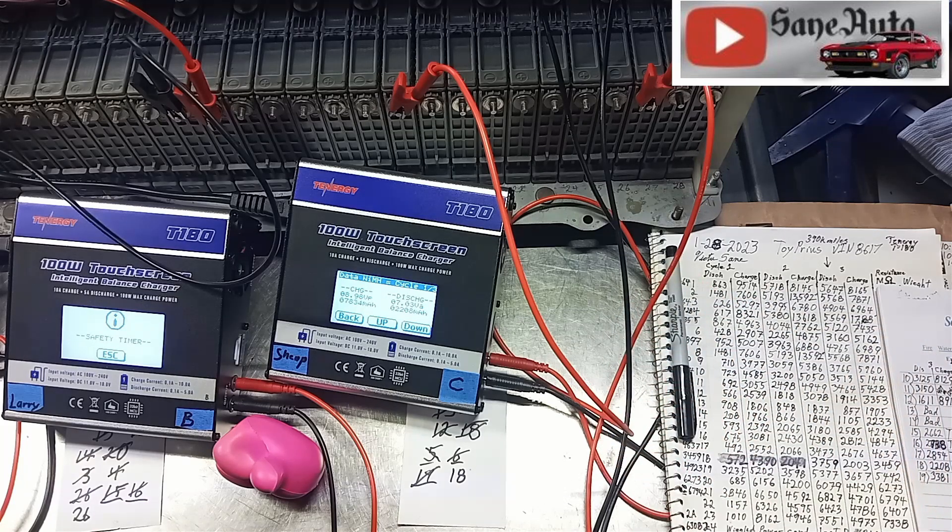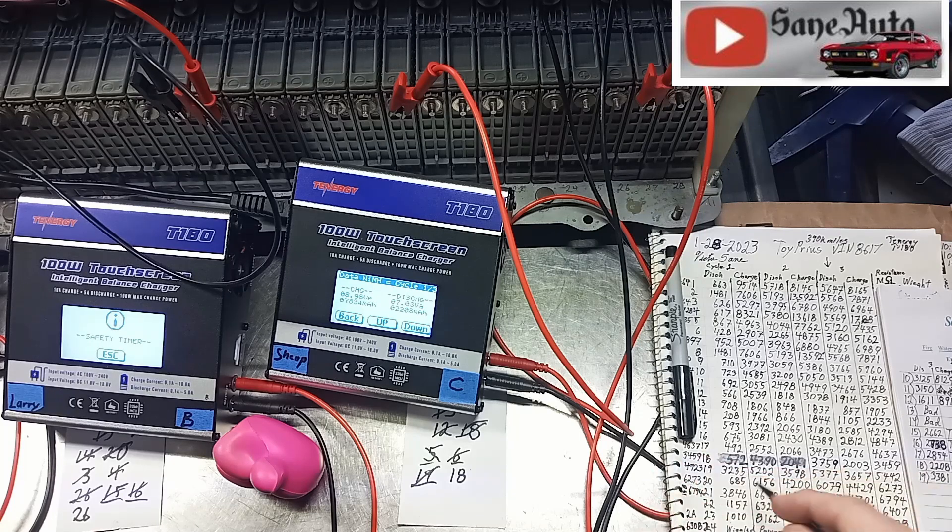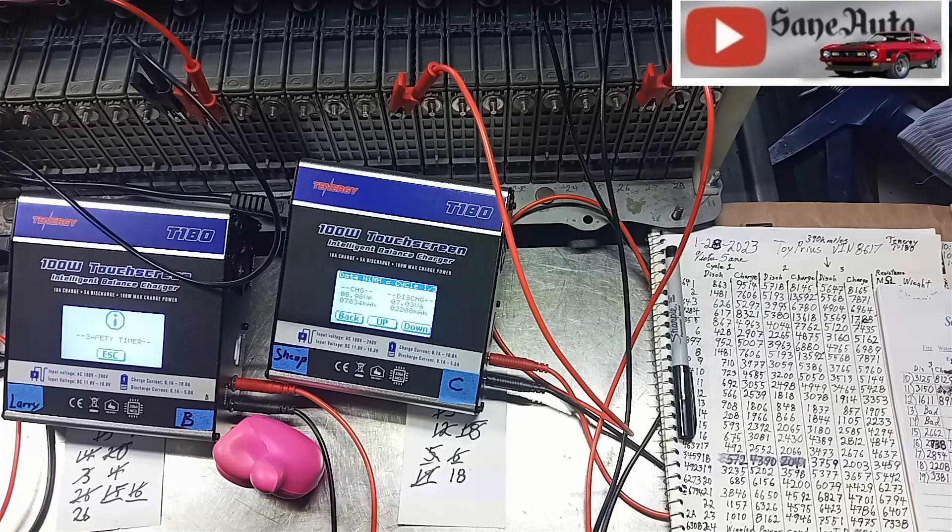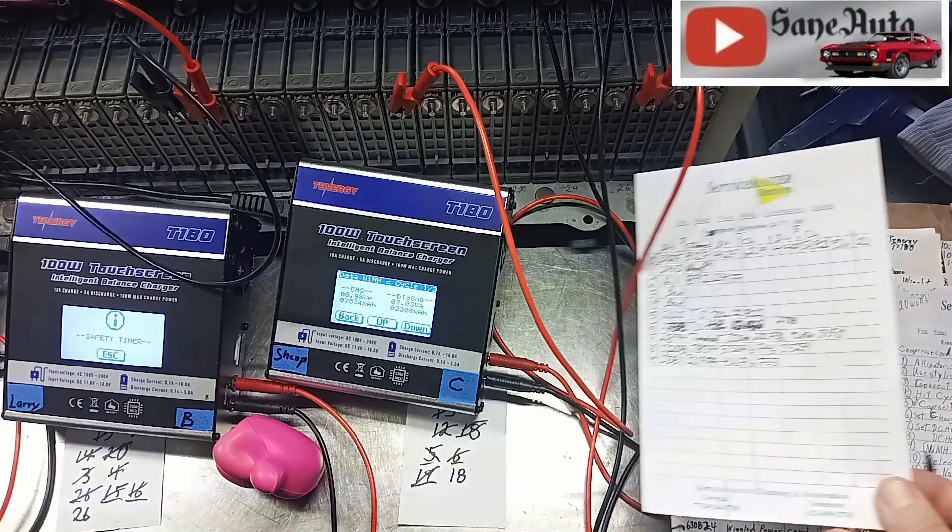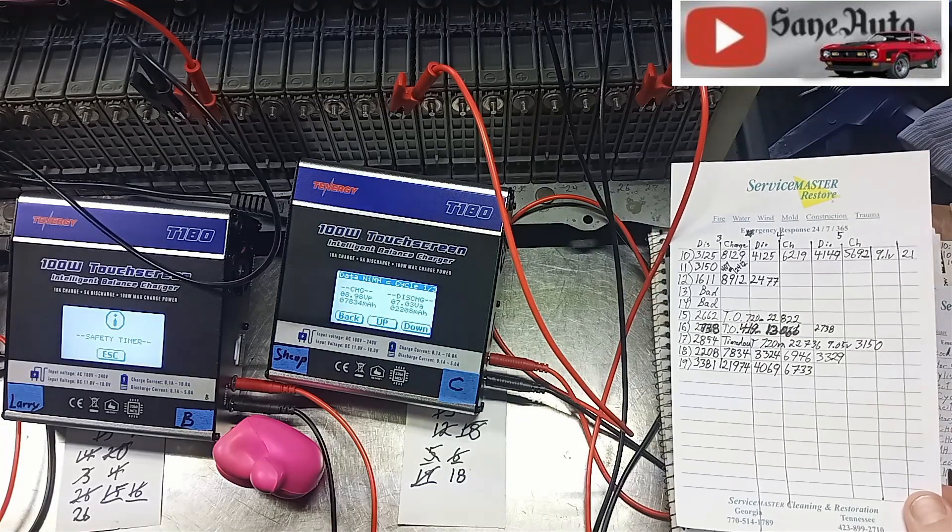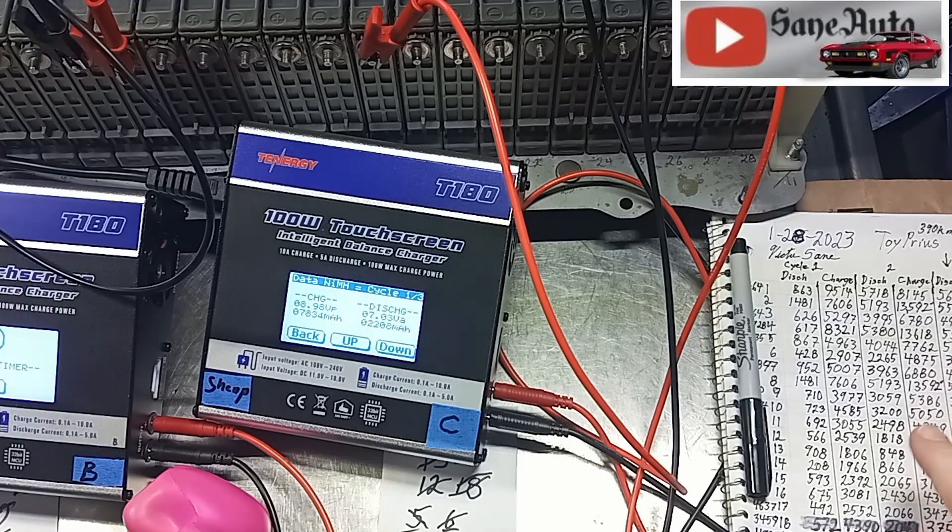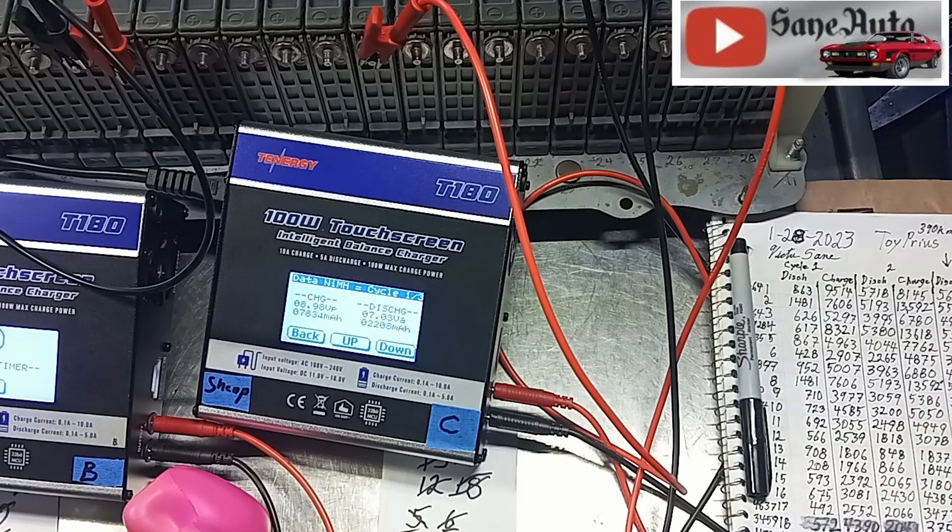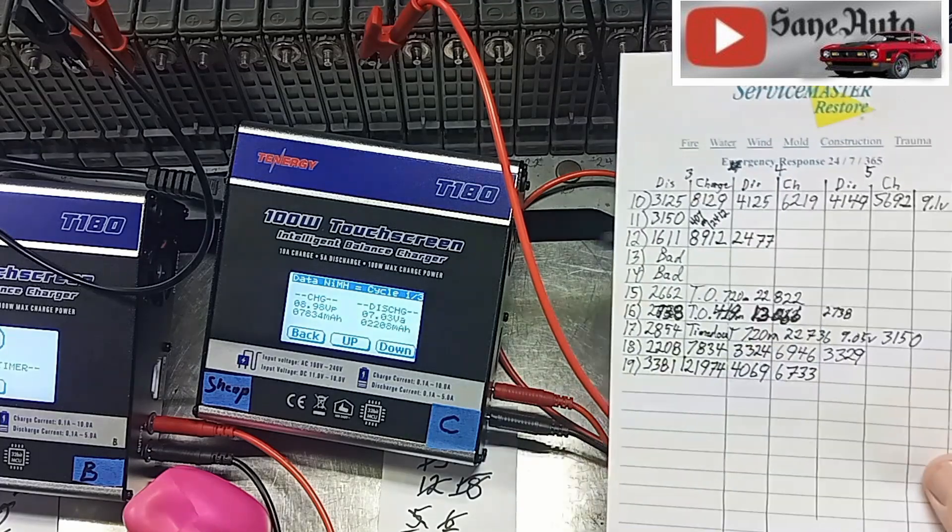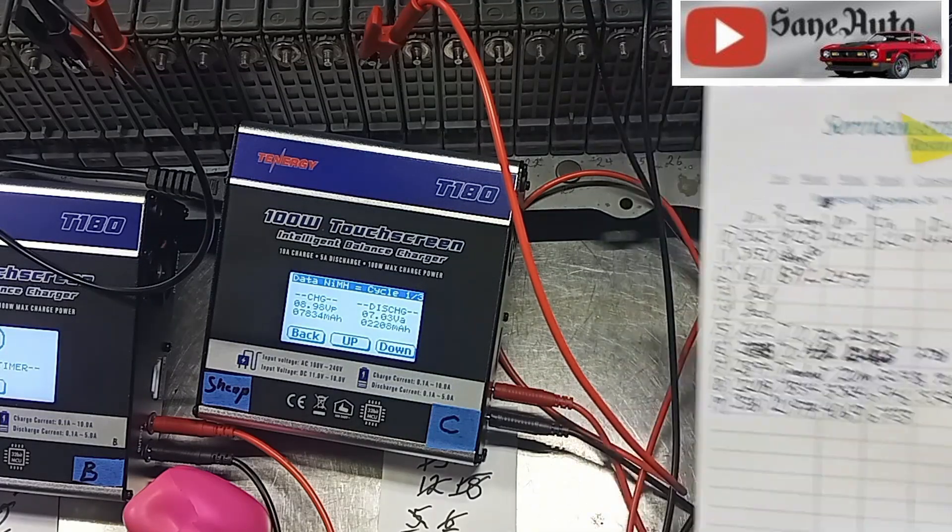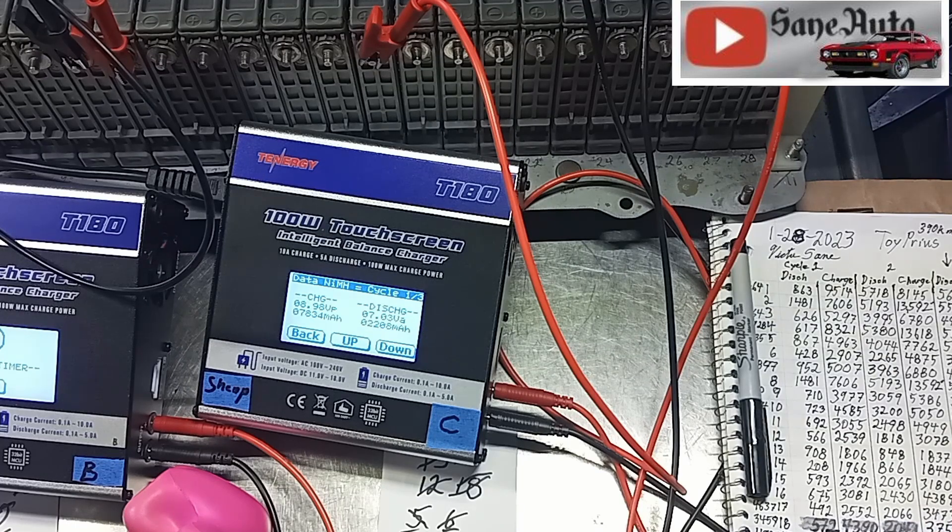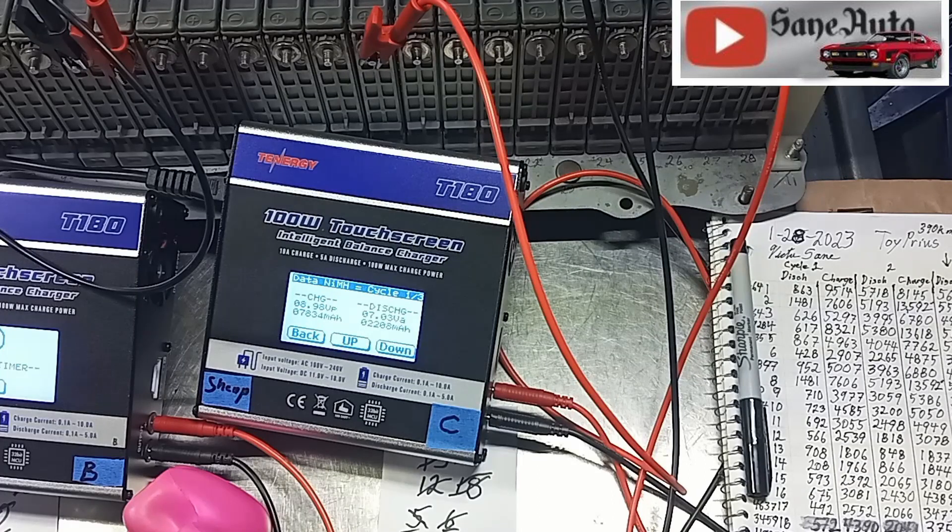Without doing any further cycles or anything else to the module that I theoretically think could improve the module, what I've done with some of the weaker modules is give them further cycles to see if there's improvement or not. Whatever, all these cycles right here were cycled down to six volts, 6.00, then these cycles over here were done down to five and a half volts.